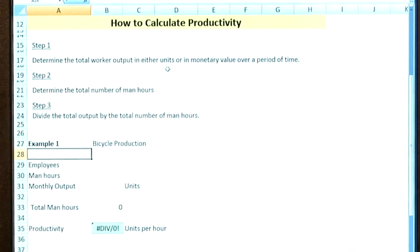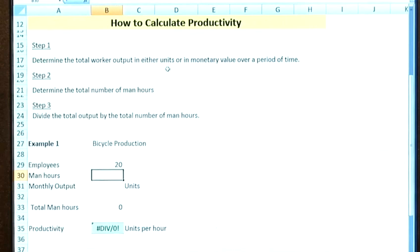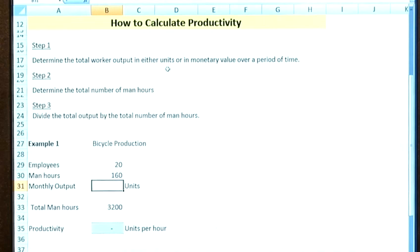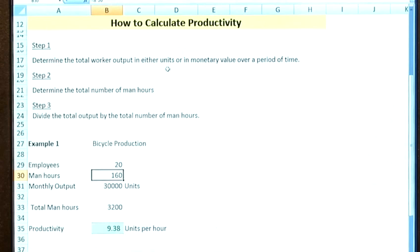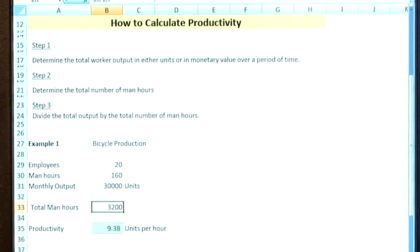In example one, we're going to take bicycle production. I've got 20 employees, each putting in eight hours into this production — so eight times 20 gives us 160 hours. My monthly output for this bicycle production is 30,000 bikes. This gives us a productivity of 9.3 units per hour, which is simply the monthly output divided by the total man hours — the number of employees multiplied by the number of hours per employee.